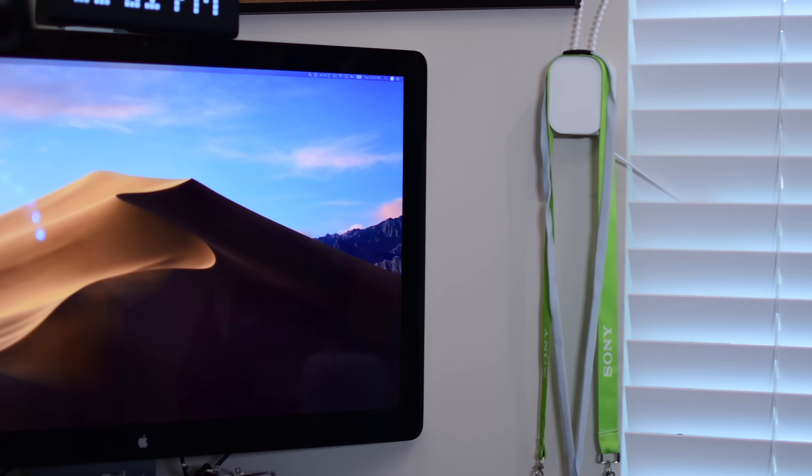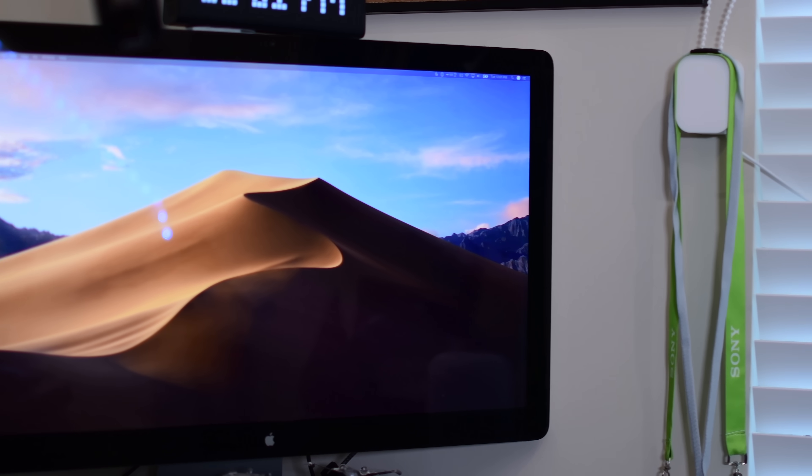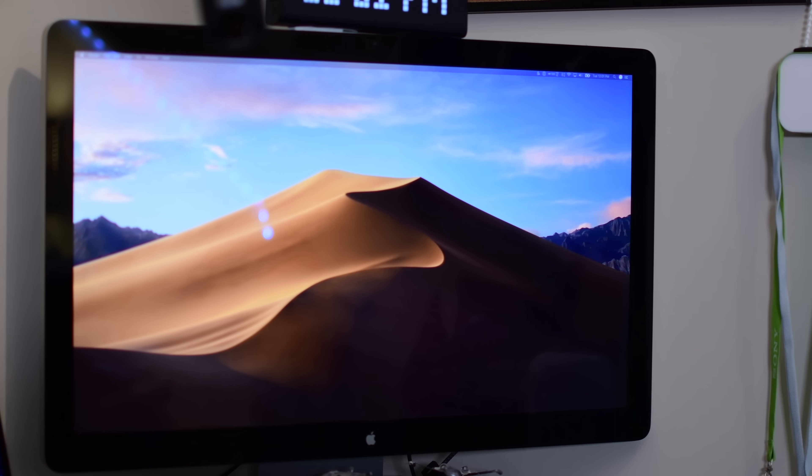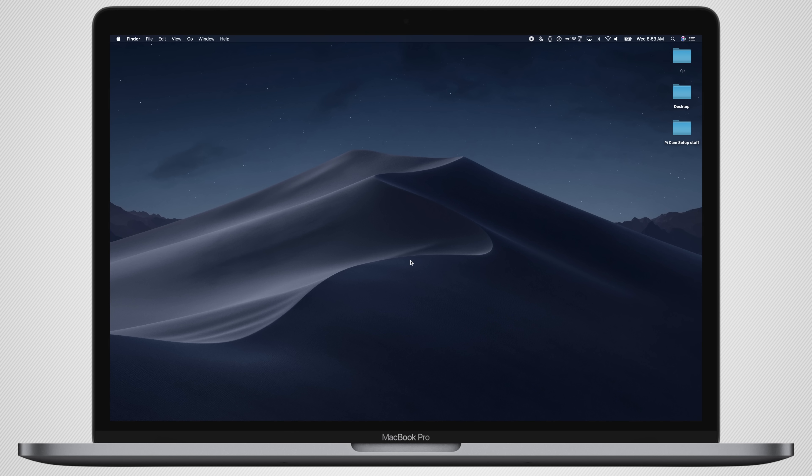Mac OS Mojave is Apple's first software platform to get an actual dark mode. Hi everyone, this is Andrew from Apple Insider and we've got a fresh install of Mac OS Mojave here.